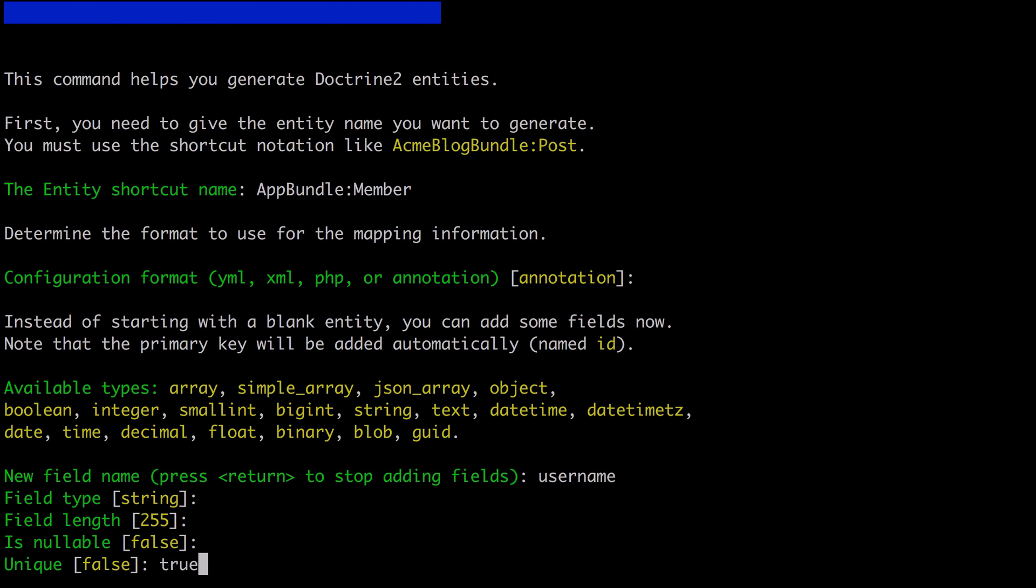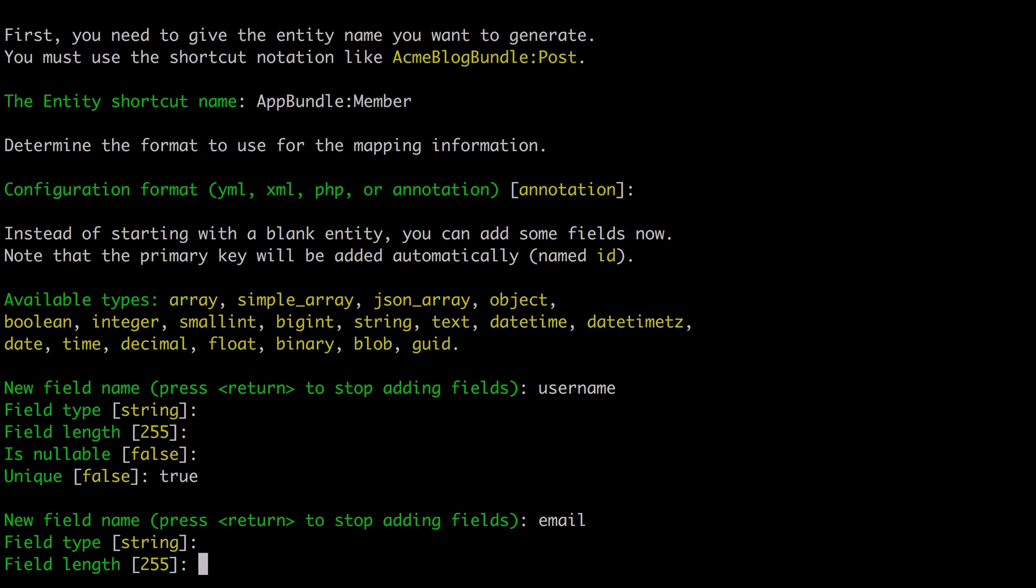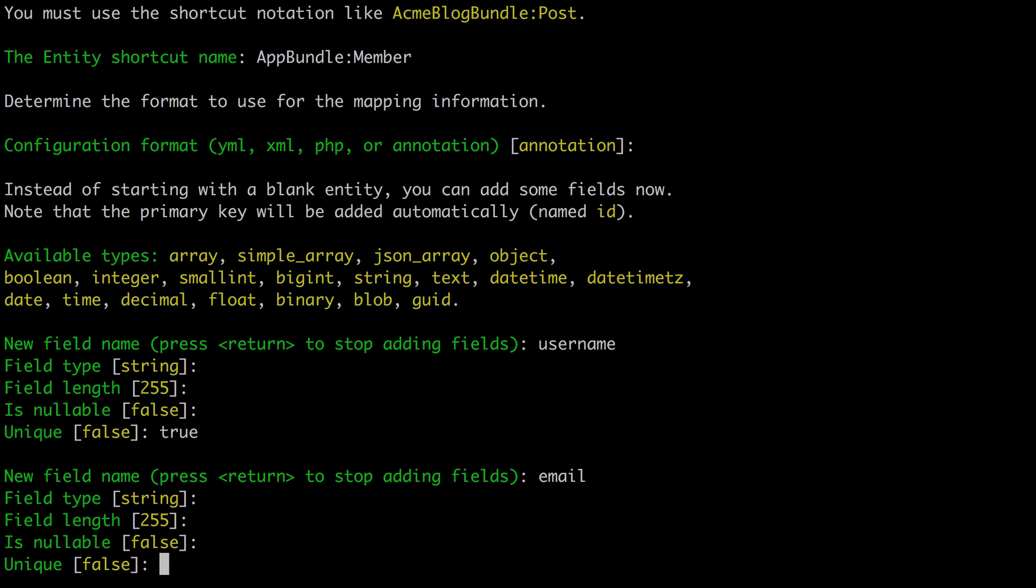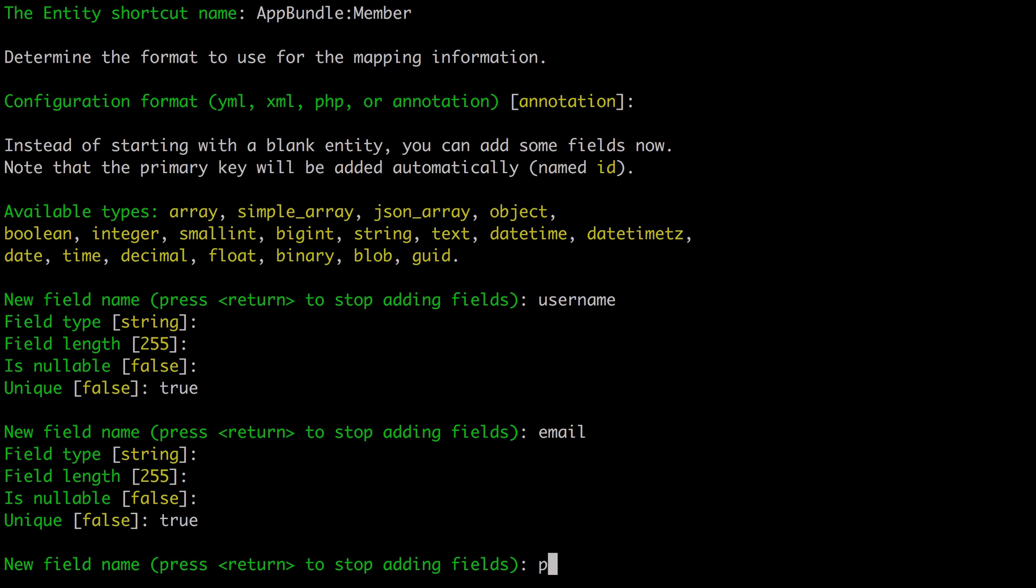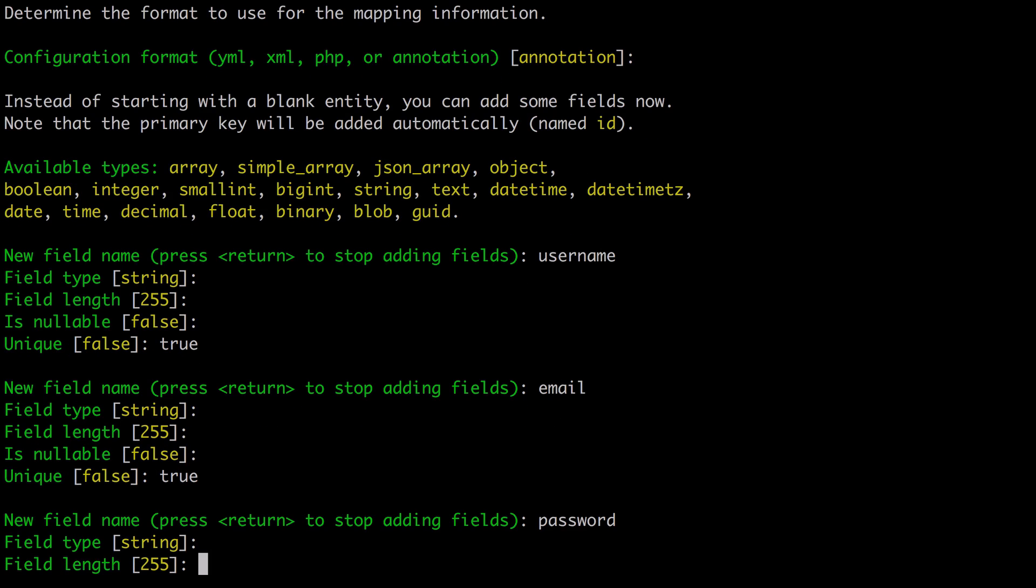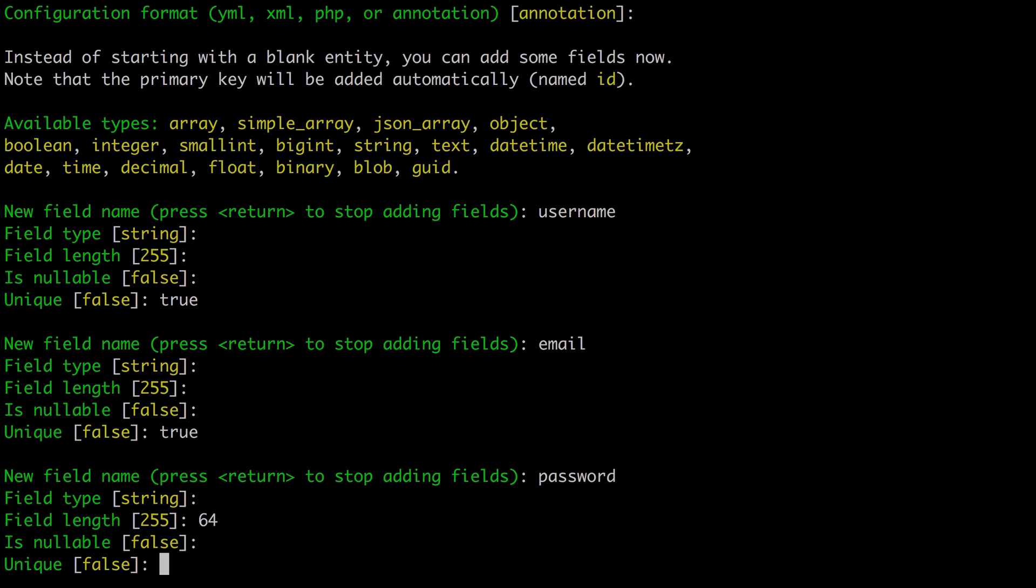We'll also want the email, which again is a string 255. We don't want it to be nullable, but we do want it to be unique. And we're also going to want to capture the password, which again will be a string. This time it only needs to be 64 characters long, and of course it doesn't need to be unique.